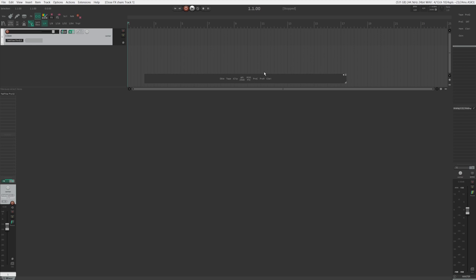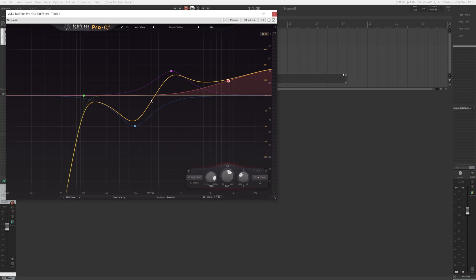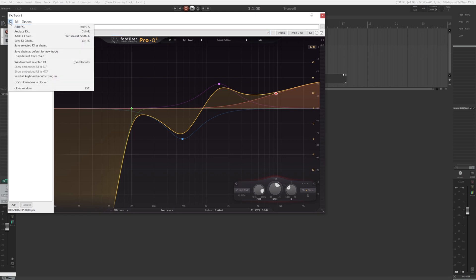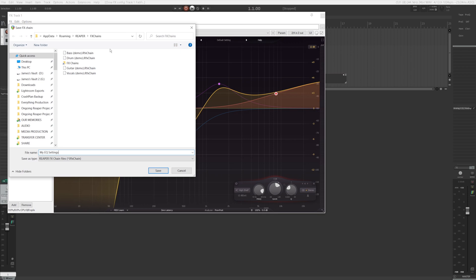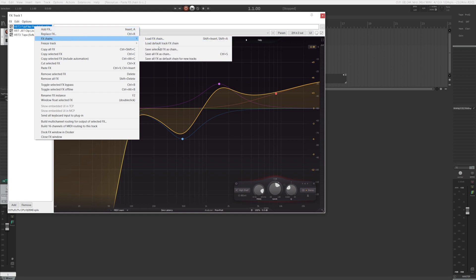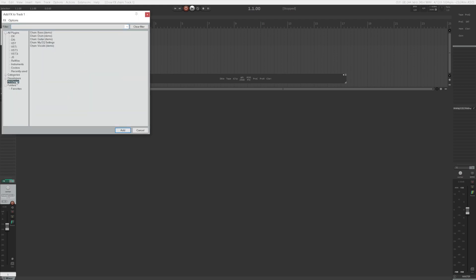This section is for those of you who save your FX chains in the default Reaper FX chain folder. Let's say I have this EQ setting that I always use, and I want to be able to add it to my tracks easily with a keyboard shortcut. Click on the FX button in the mixer or the track control panel to bring up the FX window. Go to FX, save FX chain, give it a name, and hit save. If you have multiple plugins on the track and just want to save the EQ setting, right click on the EQ, go to FX chains, and choose save selected FX as chain. Once saved, click on an empty FX slot in the mixer, go to FX chains, and you should see that FX chain you just saved. This page will only show FX chains saved in Reaper's default FX chain folder.